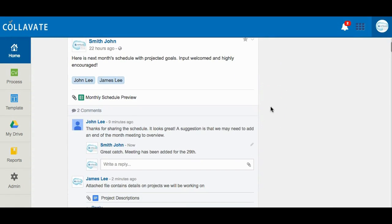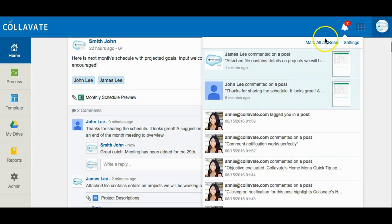Comments and active collaboration can take place on posts. Users can tag additional colleagues within comments or add files for sharing. Notifications will appear when activity takes place on your post or posts that you are involved in.